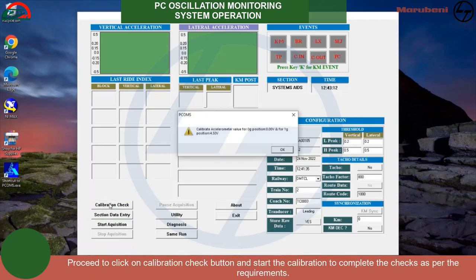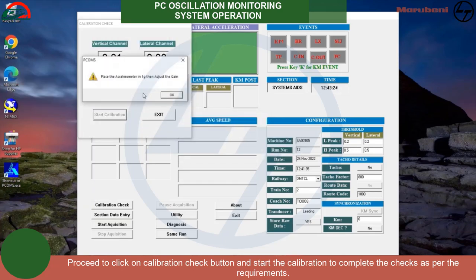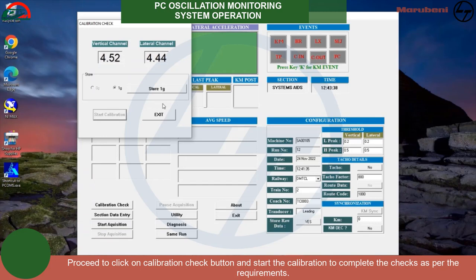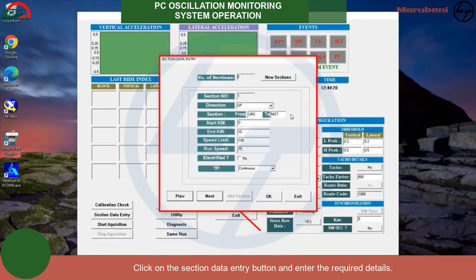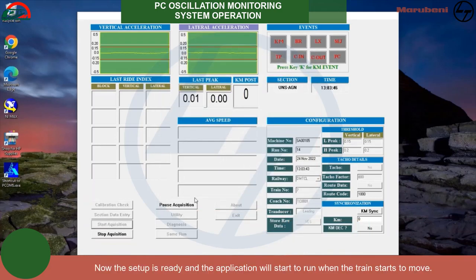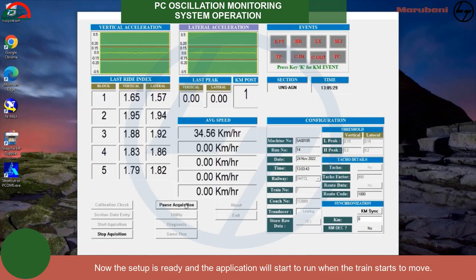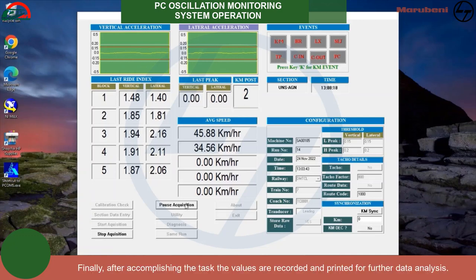Proceed to click on the Calibration Check button and start the calibration to complete the checks as per the requirements. Click on the Section Data Entry button and enter the required details. Now the setup is ready and the application will start to run when the train starts to move. The graph shows the peak values and the event marker is used to measure the kilometer distance. Finally, after accomplishing the task, the values are recorded and printed for further data analysis.